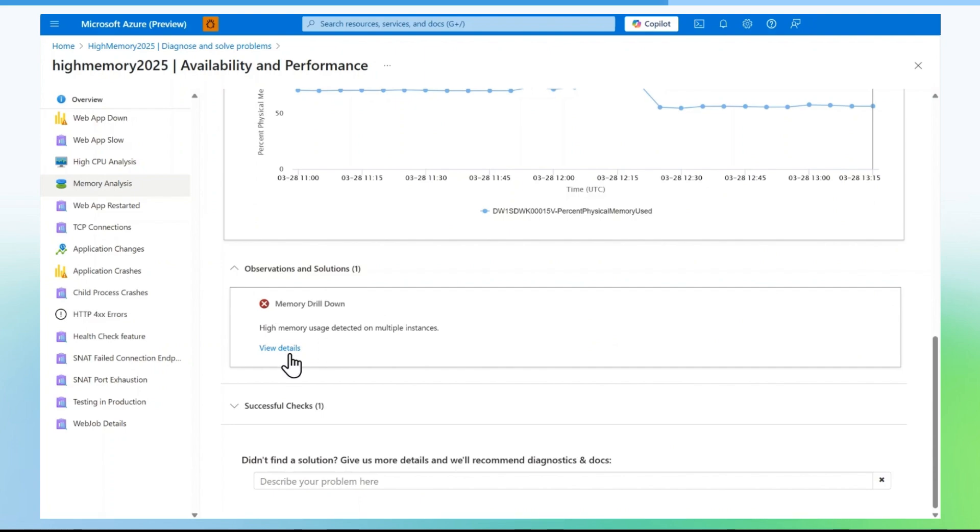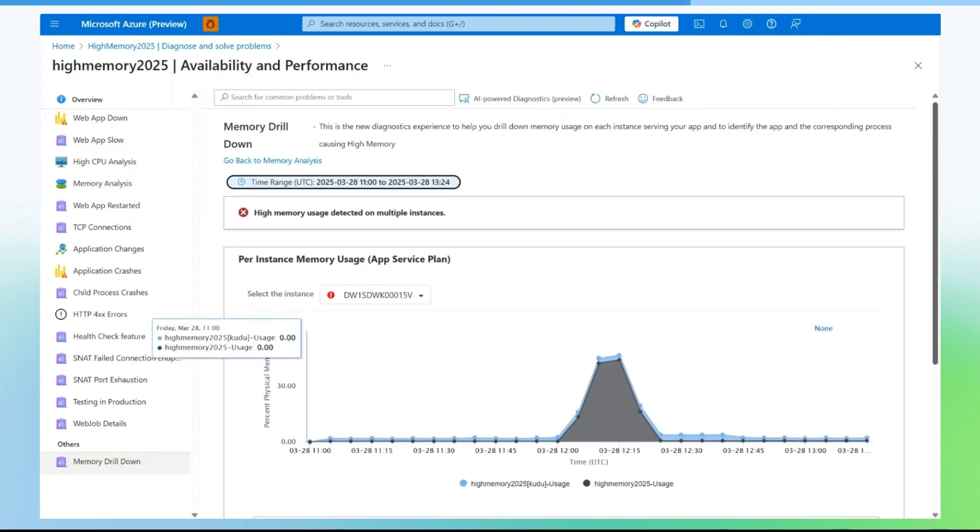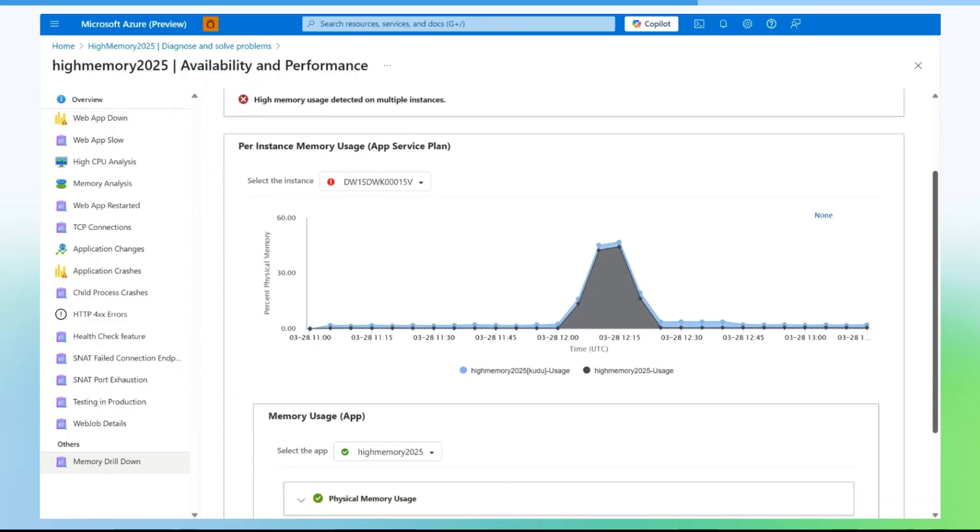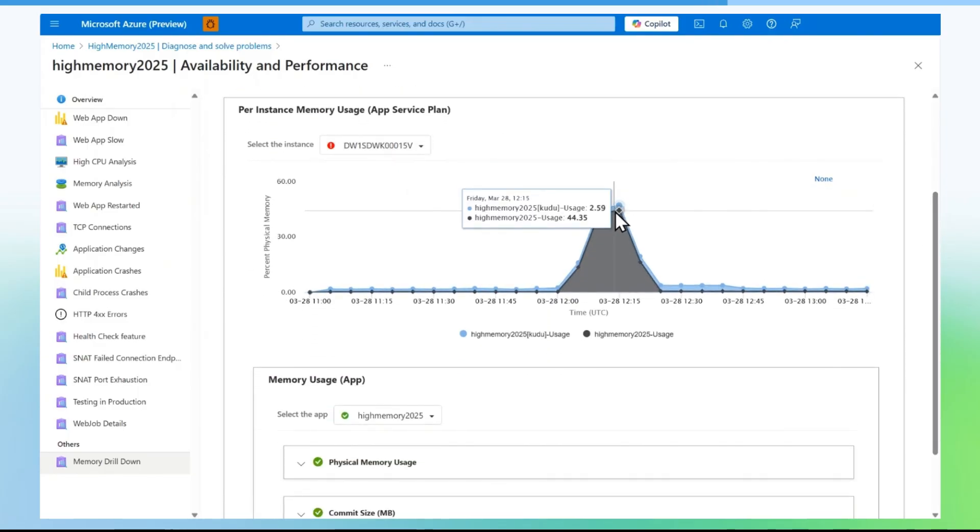Click on view details. Select the instance and mouse hover on the first graph to check which application is consuming high memory.